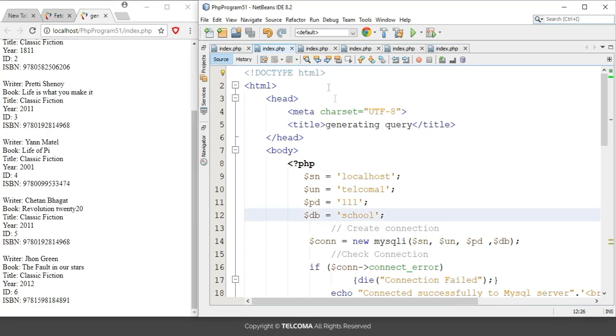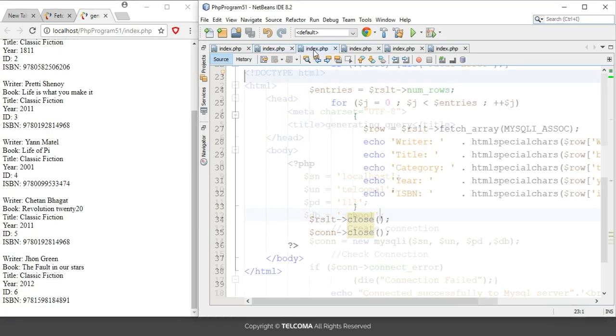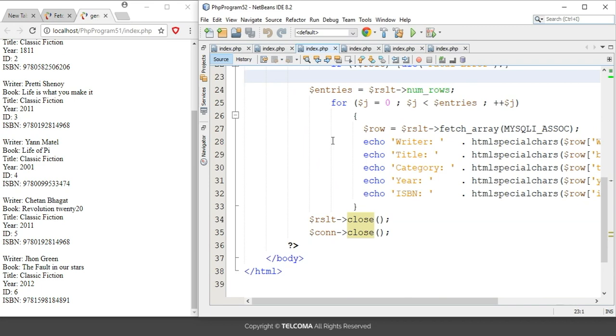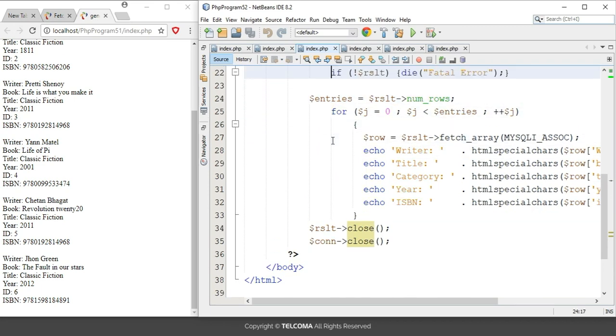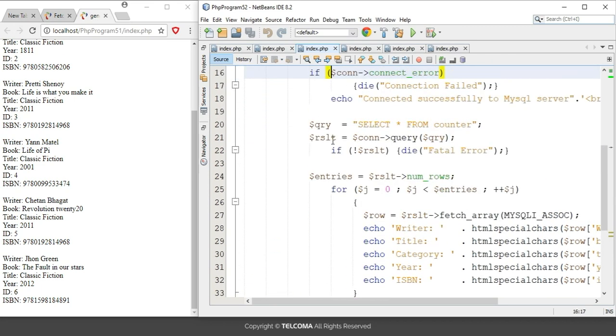For that, we have to use fetch_array. Thank you.